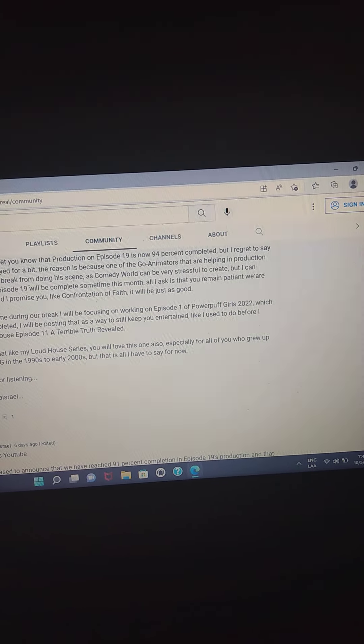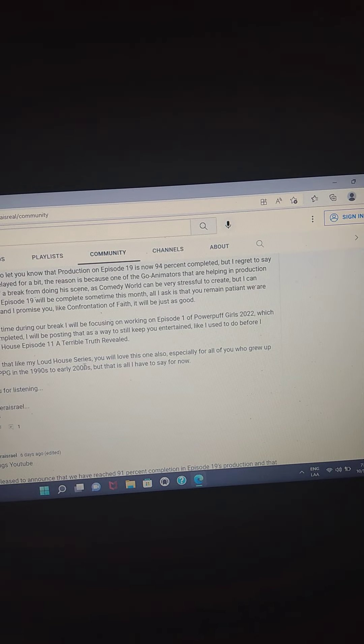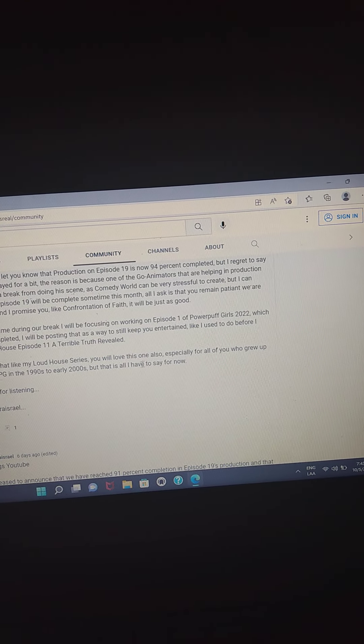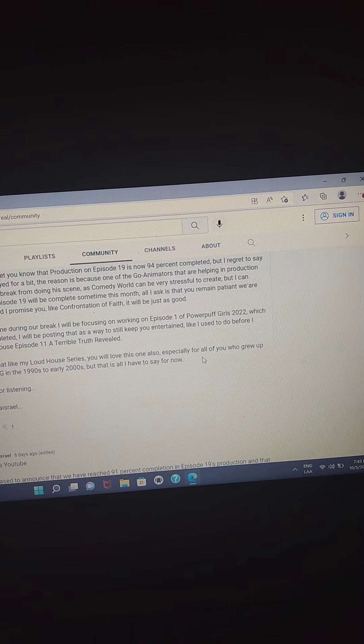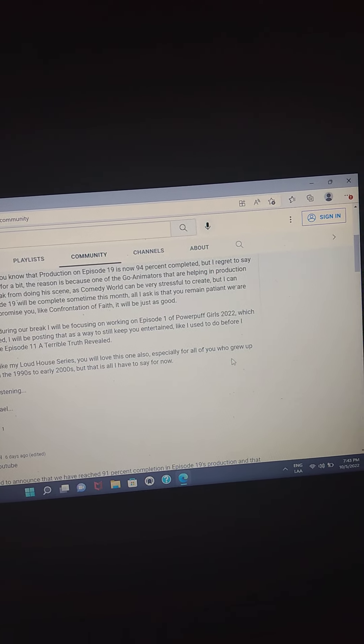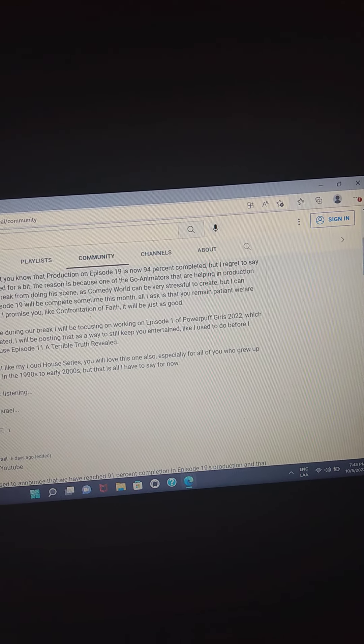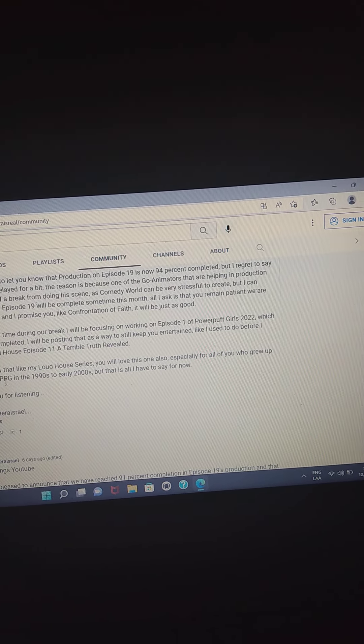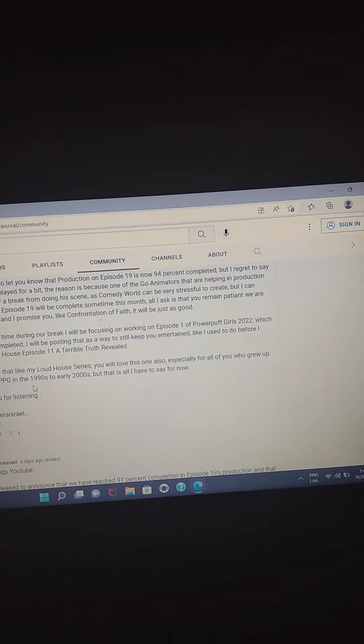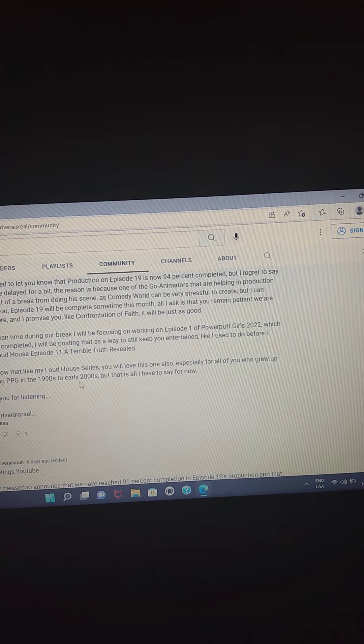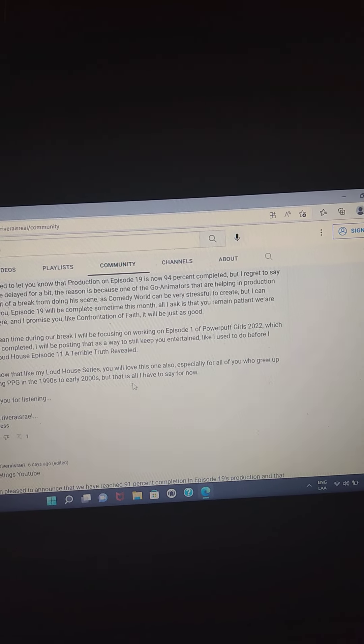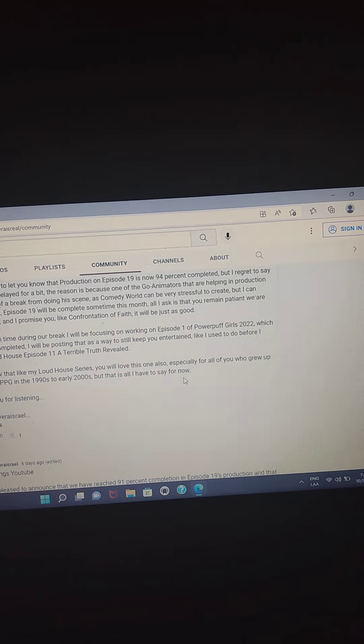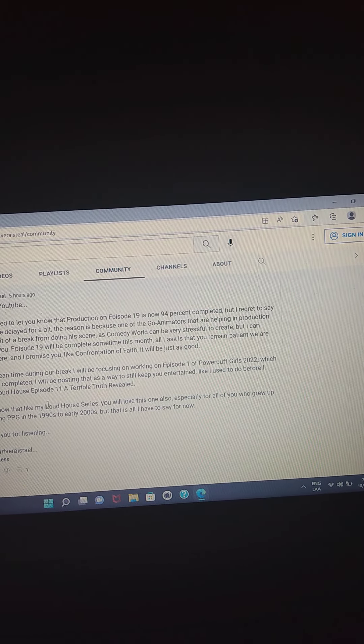So just know that like my Loud House series, you will love this one, especially for all of you who grew up watching Powerpuff Girls, PPG that stands for Powerpuff Girls, in the 1990s to early 2000s. But that is all I have to say for now. Thank you for listening.